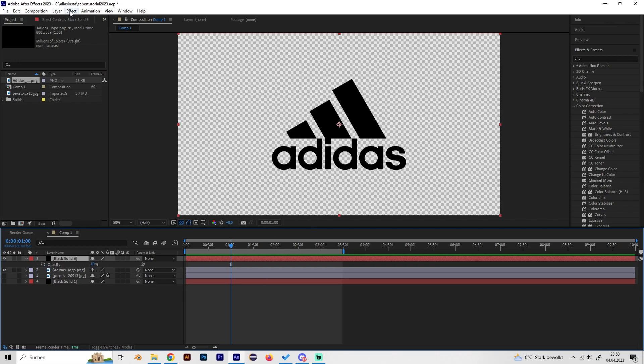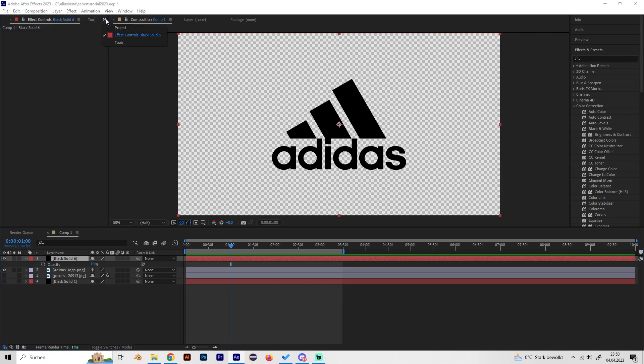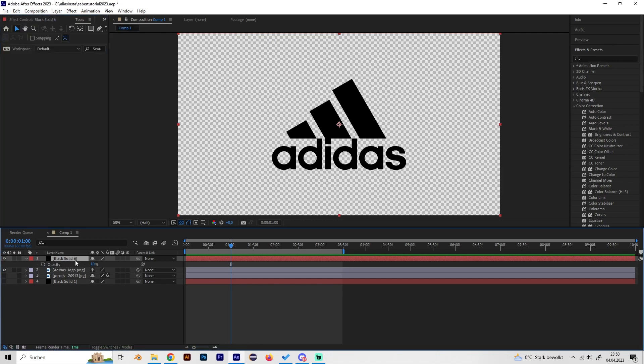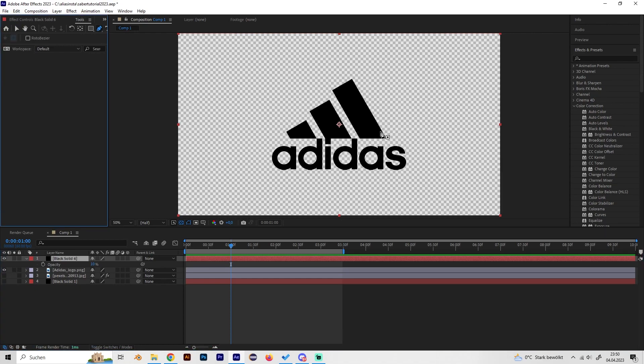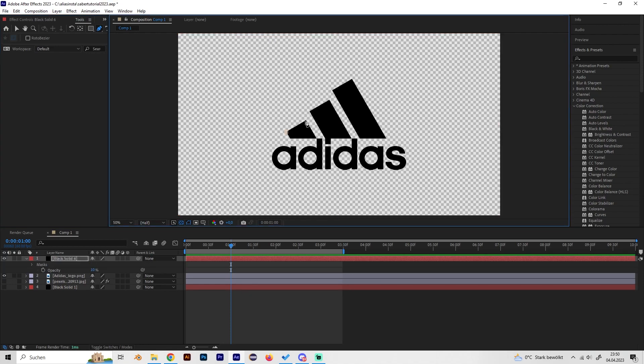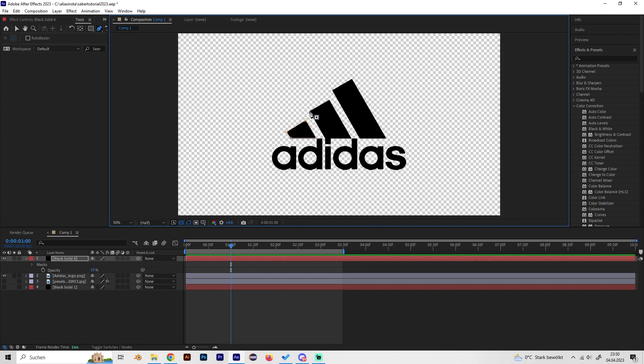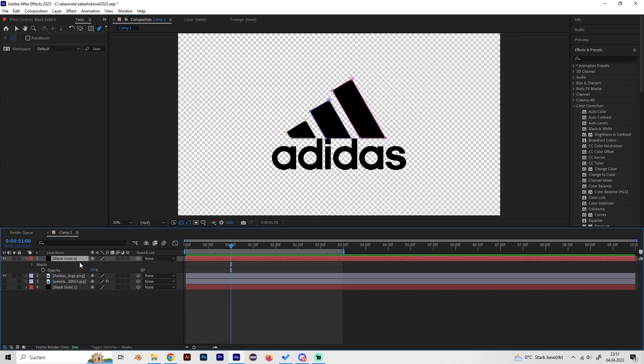Now we have to mask out this logo on the solid. Select our pen tool and just mask it out real quick. If you want straight lines you can just hold Shift, like here at the bottom. Okay, so now let's turn back the opacity to 100 and delete our logo.